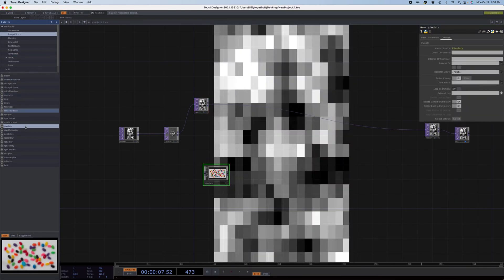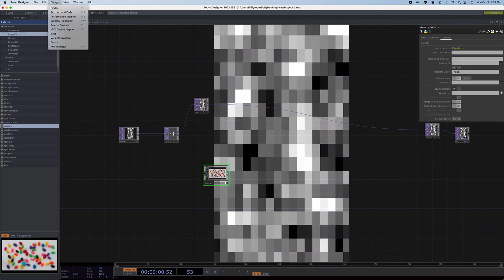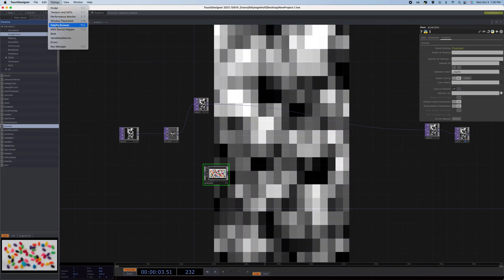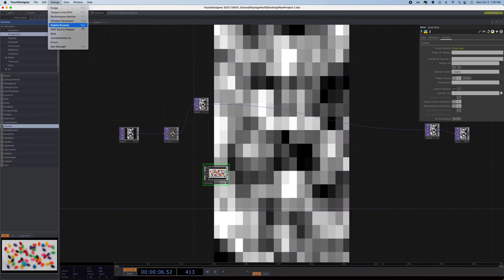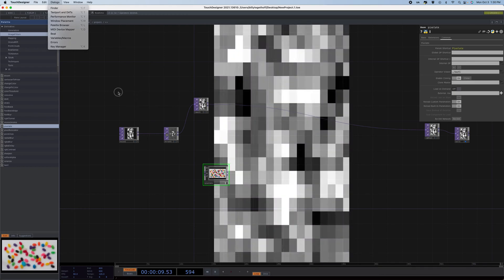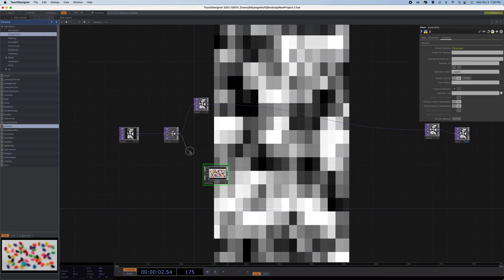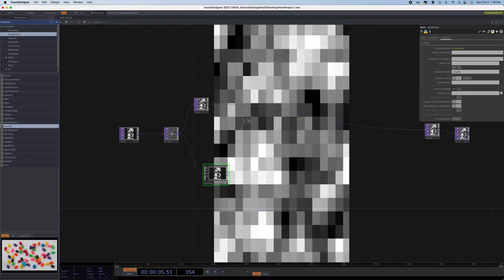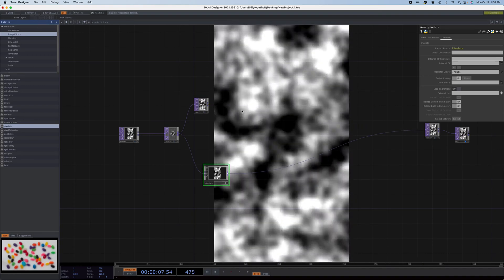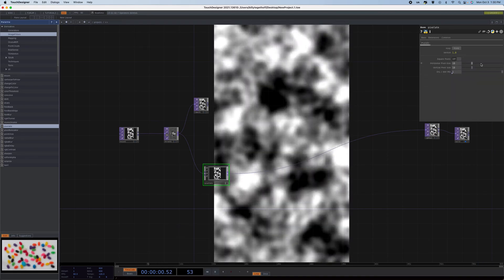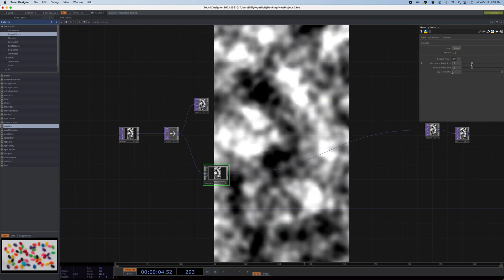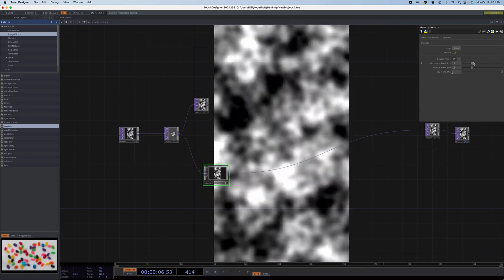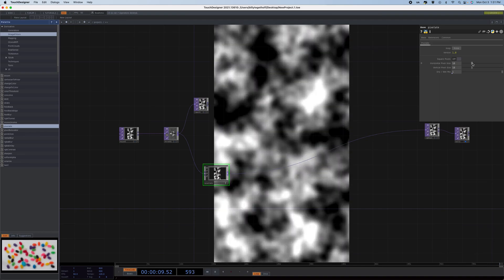If you don't have your palette browser open, you can find that under dialog, and palette browser right there. If you're on Mac, you can hit Alt-L, or Option-L. If you're on Windows, you can hit Alt-L. So, let's pipe this into here. We're going to get a very similar look to what we have now, in a second.